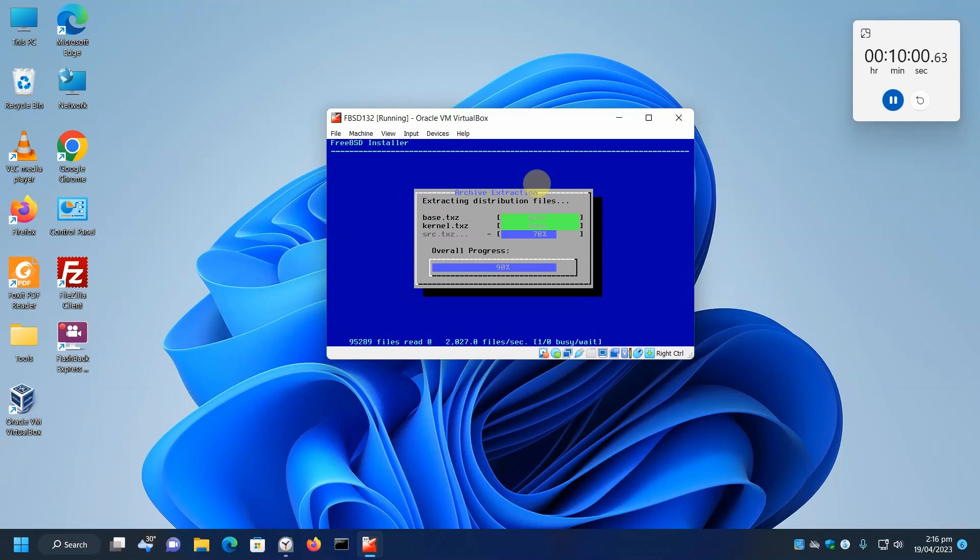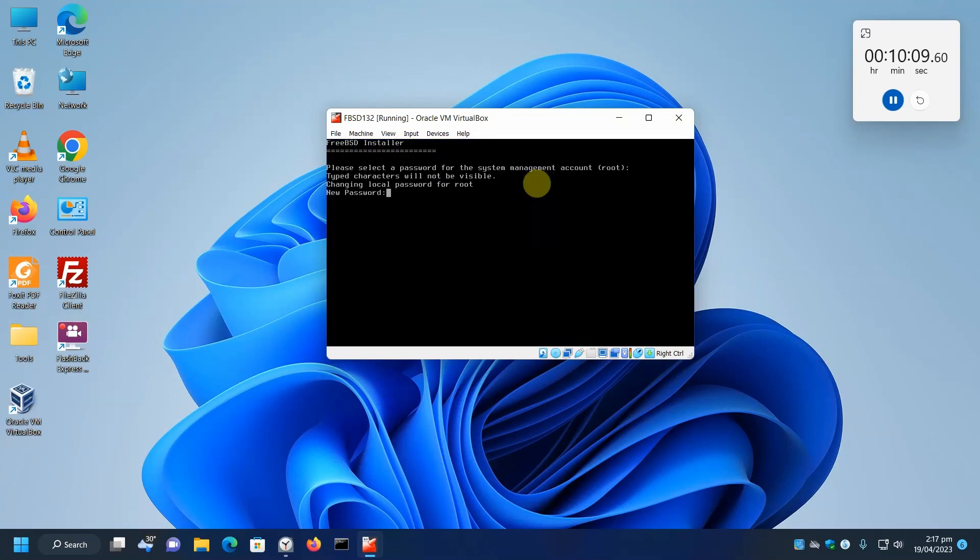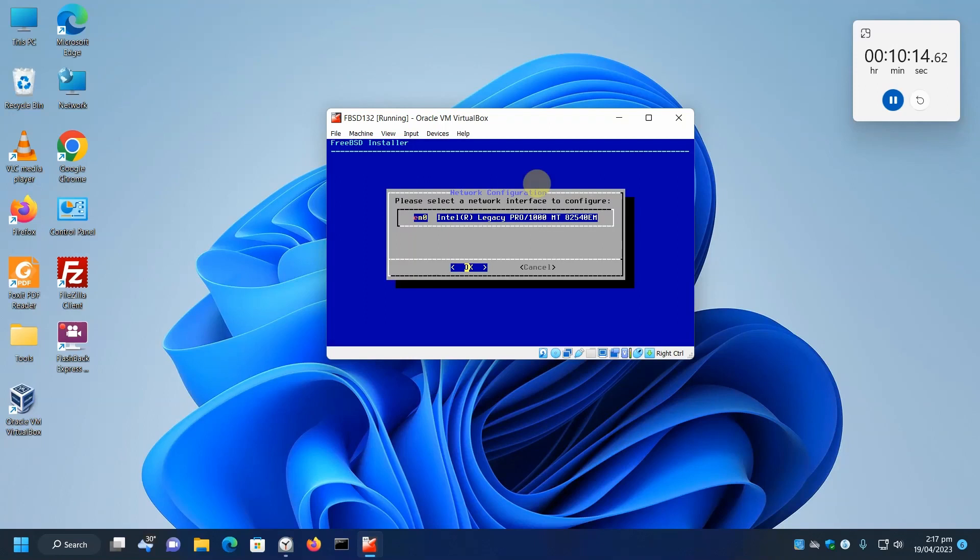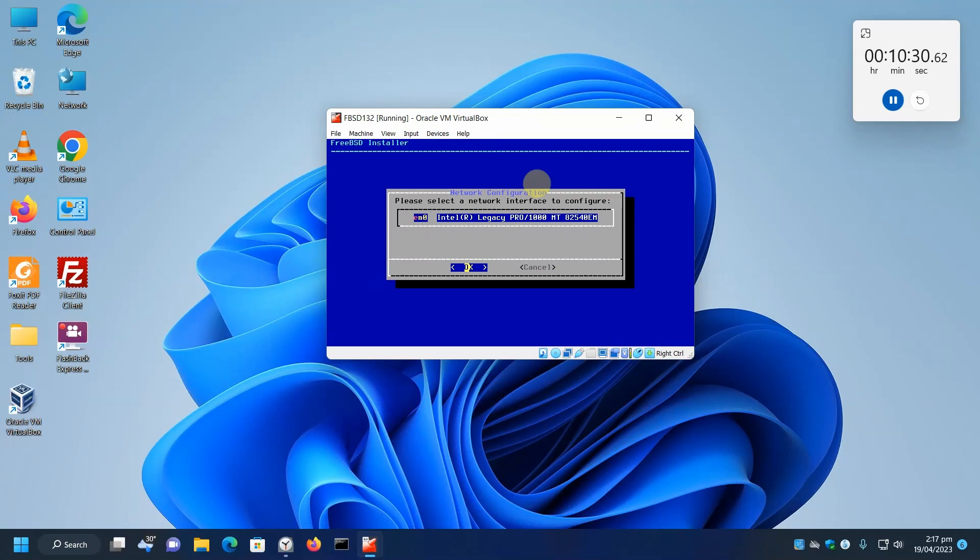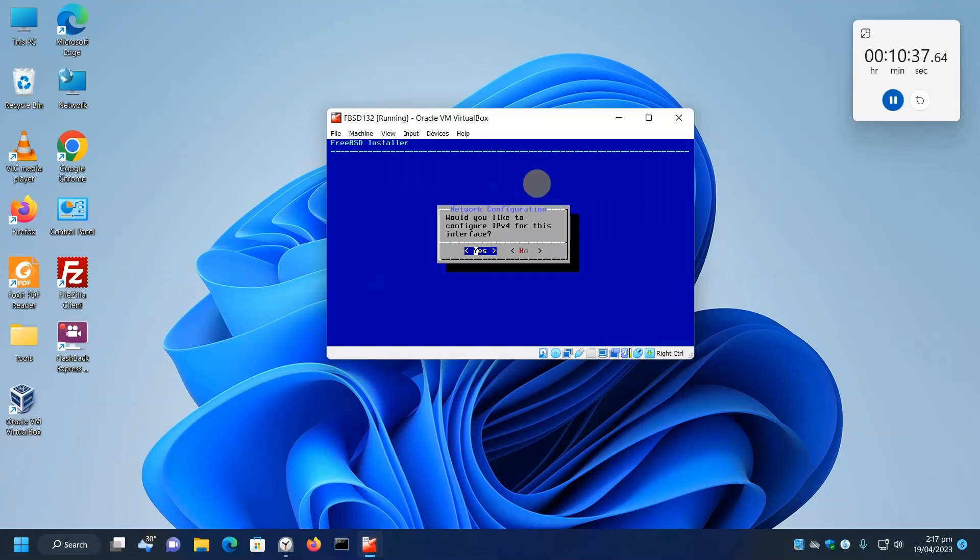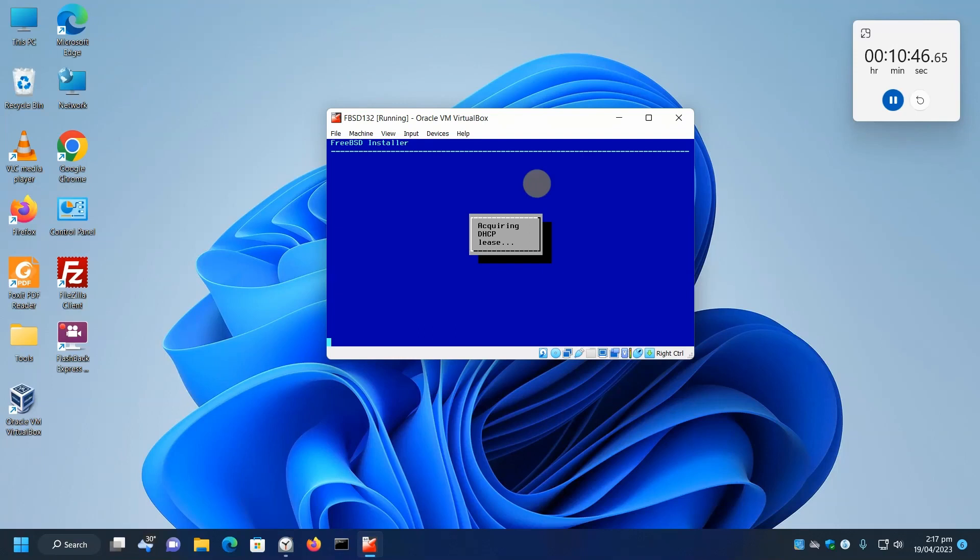After these are extracted, the BSD installer will drop to shell and we'll enter the password for root twice. Next comes our network interface configuration. We'll just press enter because we only have one interface. It's an Intel. This is actually from the VirtualBox interface, which is linked to the internal Realtek Giga interface in hardware. Would you like IPv4 for this interface? Yes. DHCP. Yes. This will get a DHCP from my home network.